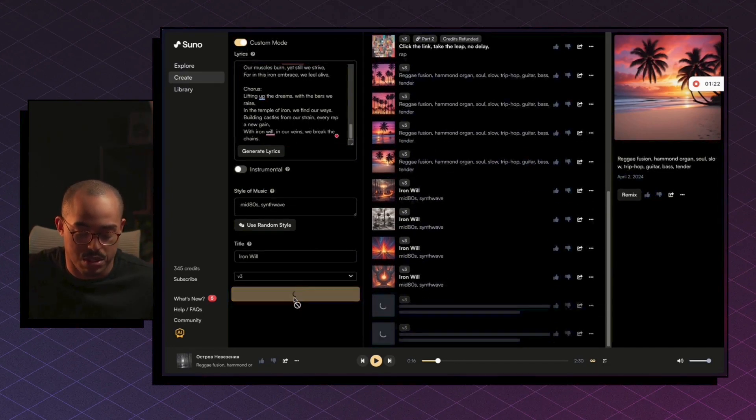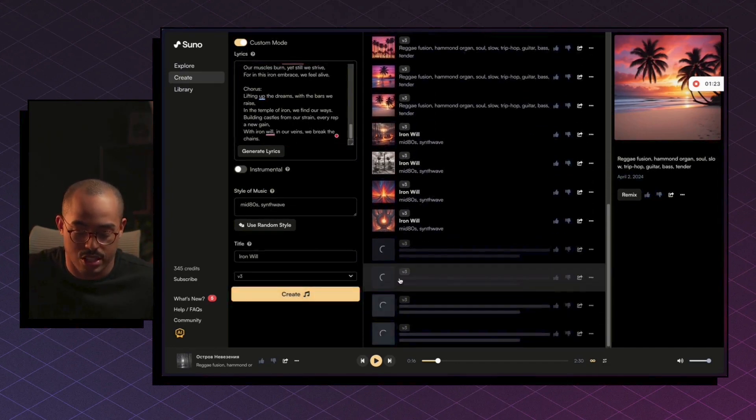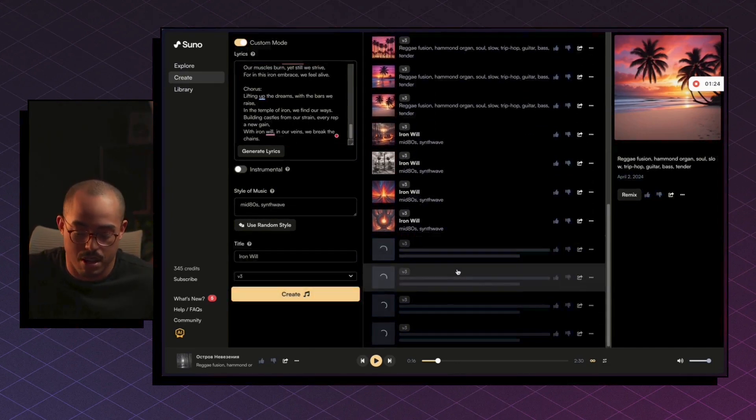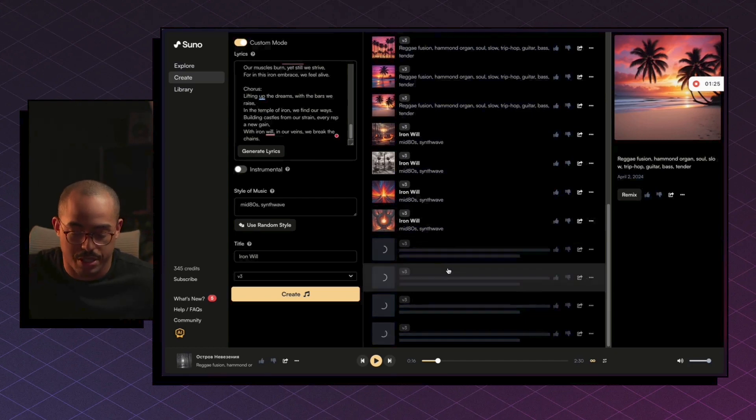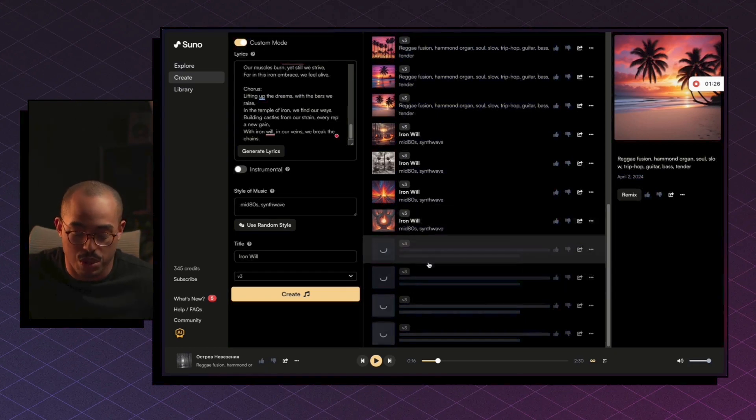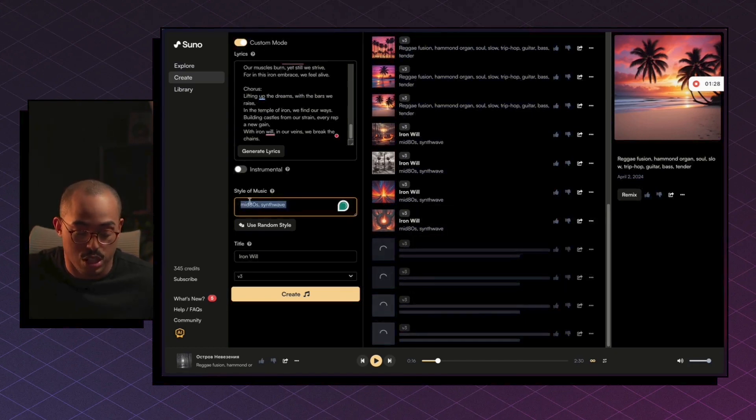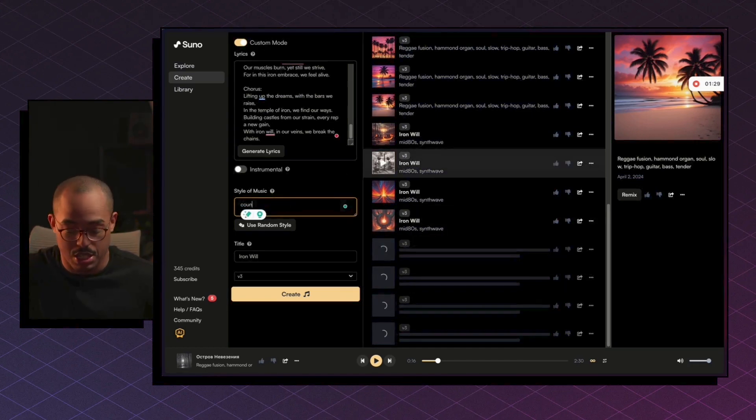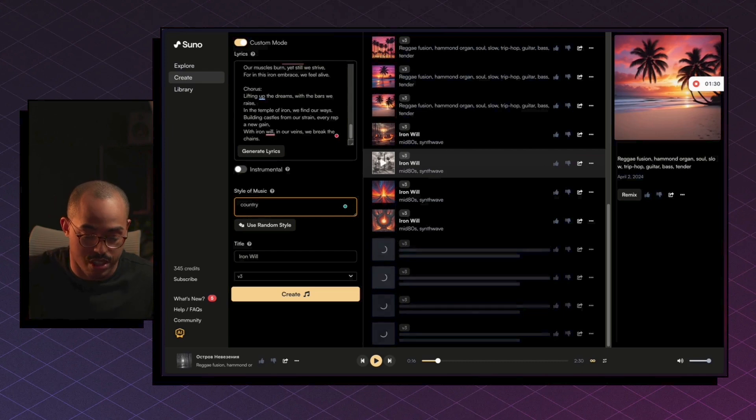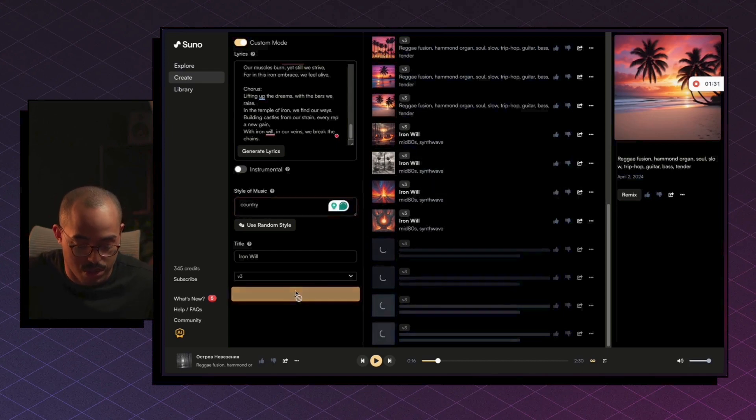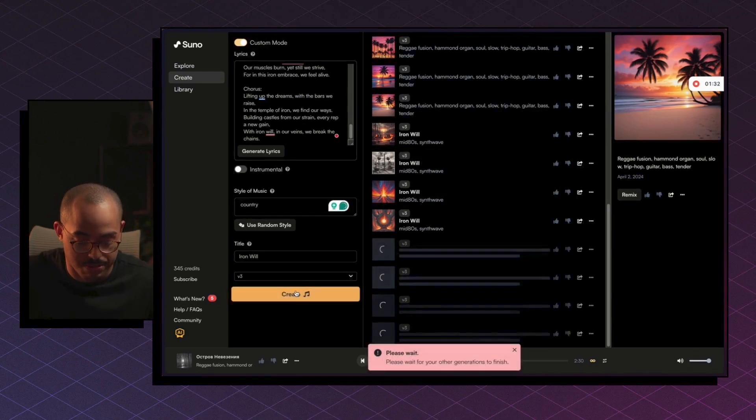You can really change this to be whatever we want, right? You can click Create a few times just so that it generates some multiple versions here. And then once we have that, we're good to go. We could also, you know, maybe change this to Country and try that out as well. So let's see, Country.